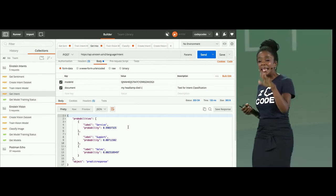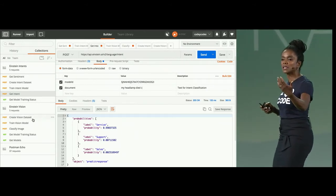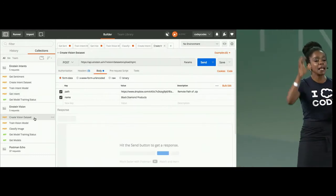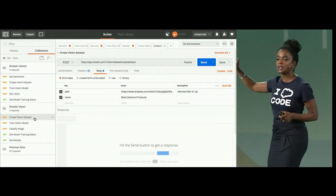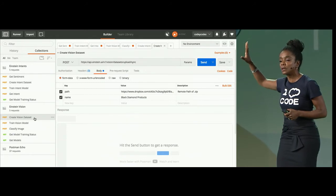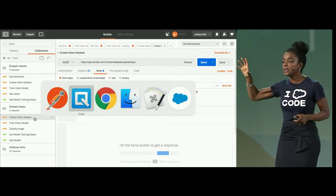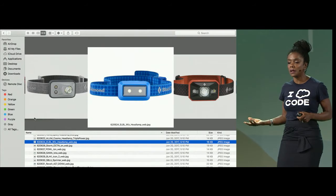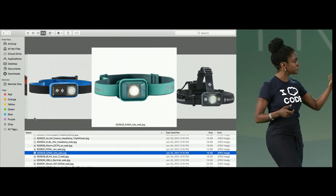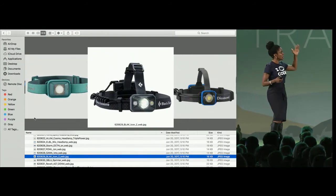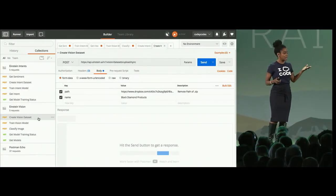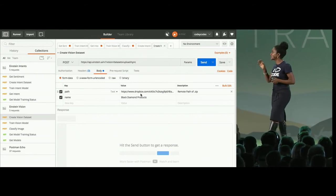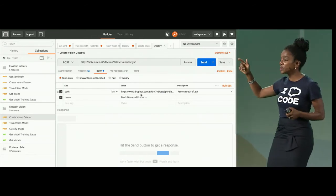But, like I said, it's not just text. This also extends to images. The same pattern that we're using for Einstein intent, we can use for Einstein vision. Once again, you're going to train this model, but the first thing we need is to have our sample data. We have a variety of images here. This is our sample data and all of our different labels.